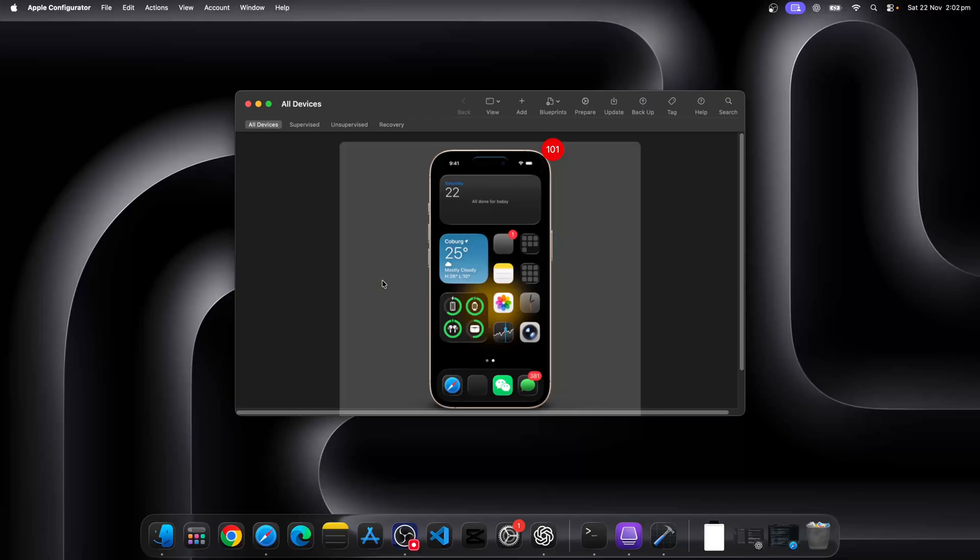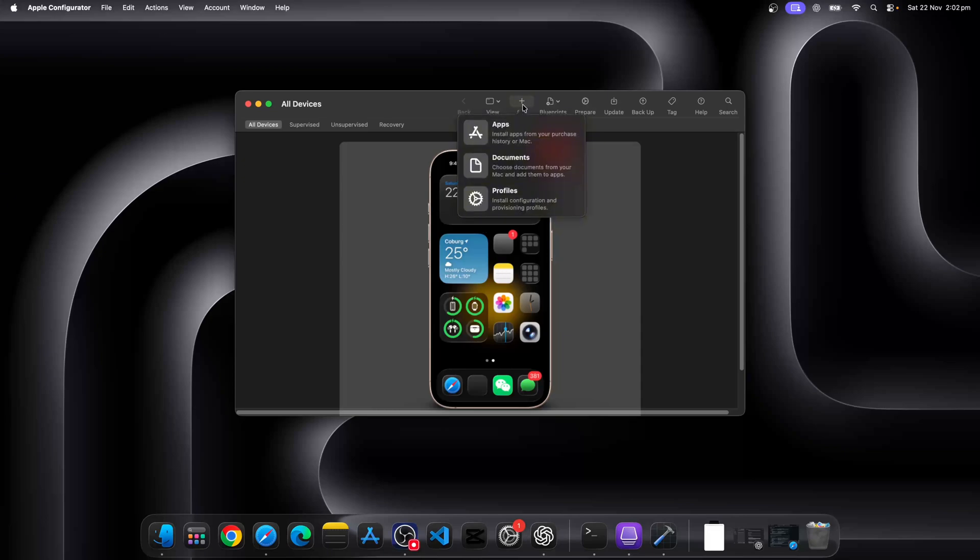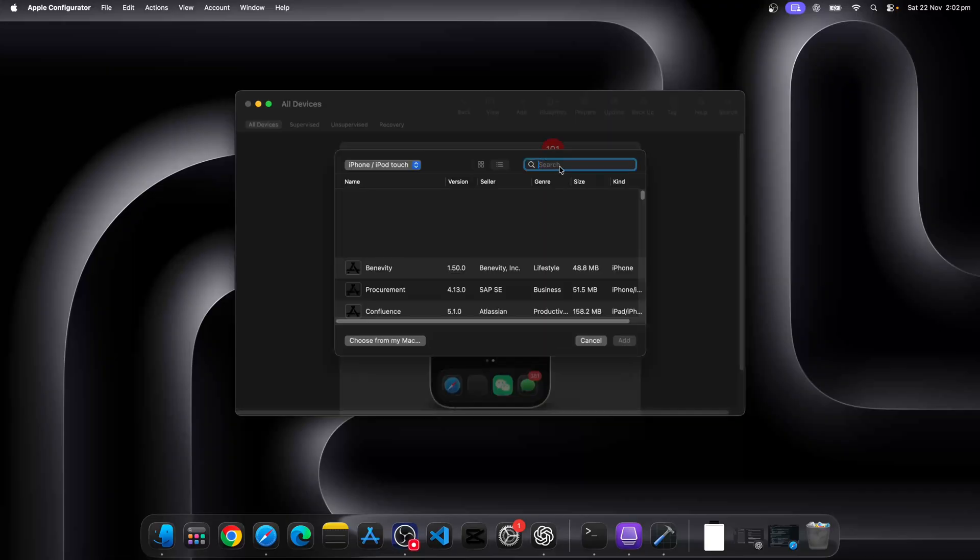Next thing we're going to do is we're going to click on add to add the app you want. Now, even though I already have the Workday app on my phone, that's okay. Just click on add again and look for the Workday app.